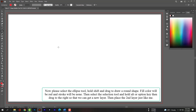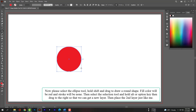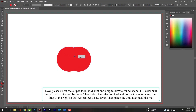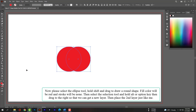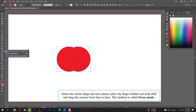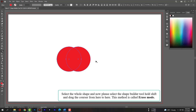Now please select the Ellipse tool, hold Shift and drag to draw a round shape. Fill color will be red and stroke color will be none. Then select the Selection tool and hold Alt or Option key, then drag to the right to get a new layer. Place the second layer just like me, select the whole shape, select the Shape Builder tool, hold Shift and drag the cursor from here to here. This method is called erase mode.